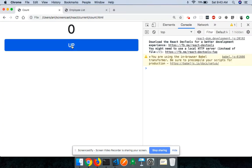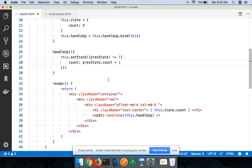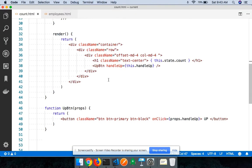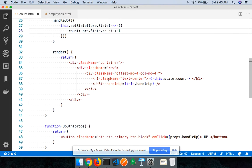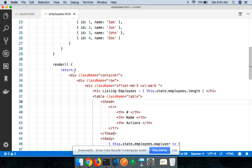Coming back and reloading the page, when I click up you can see that we are able to successfully update the value of the state in the parent component from the child component. Now let's move on to a slightly more real-world example.